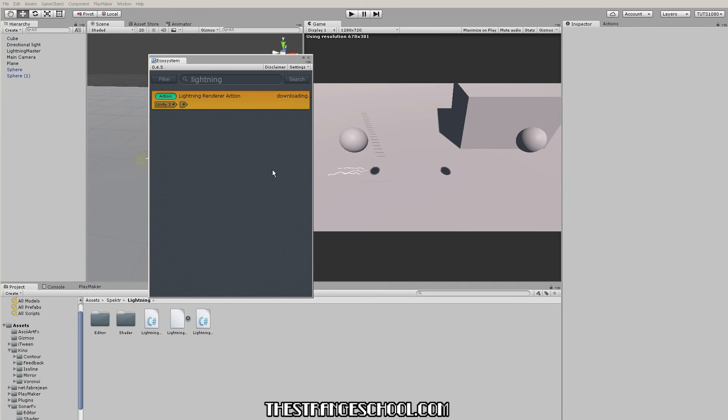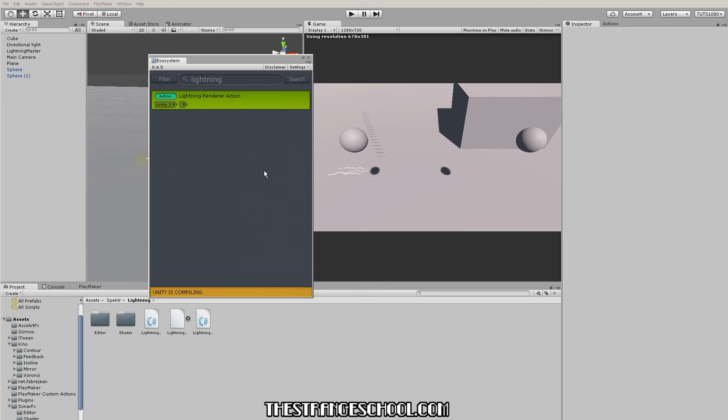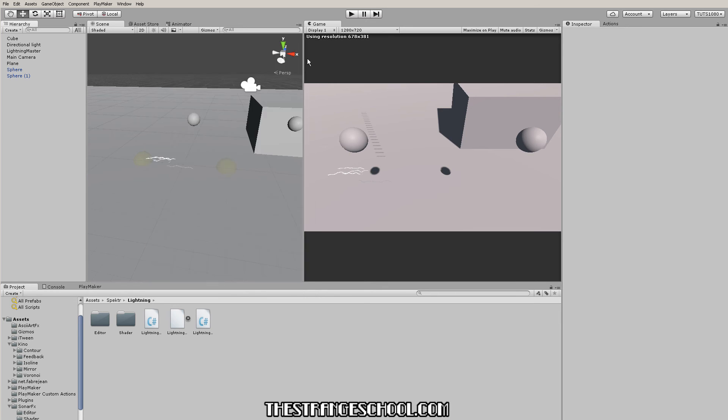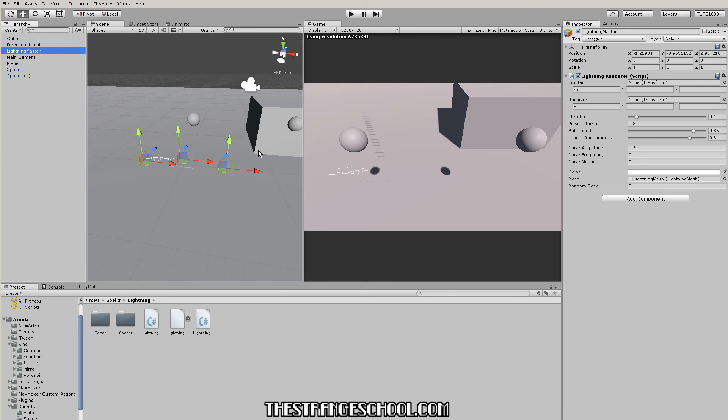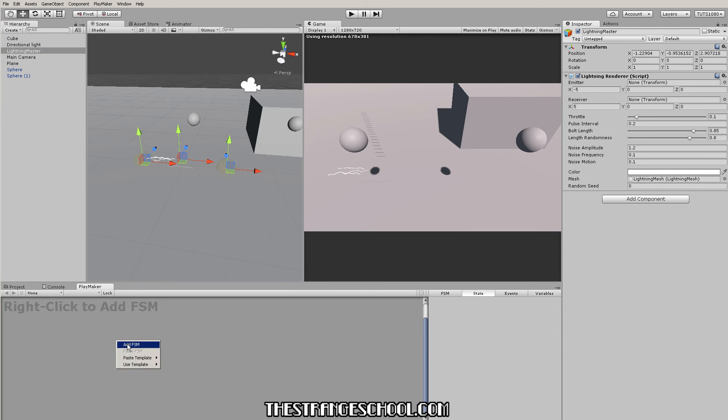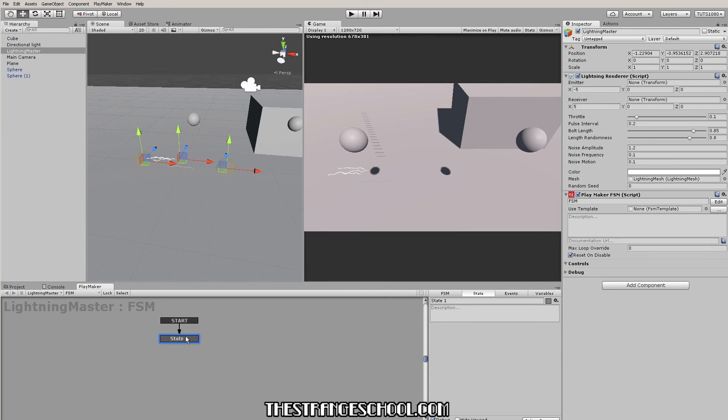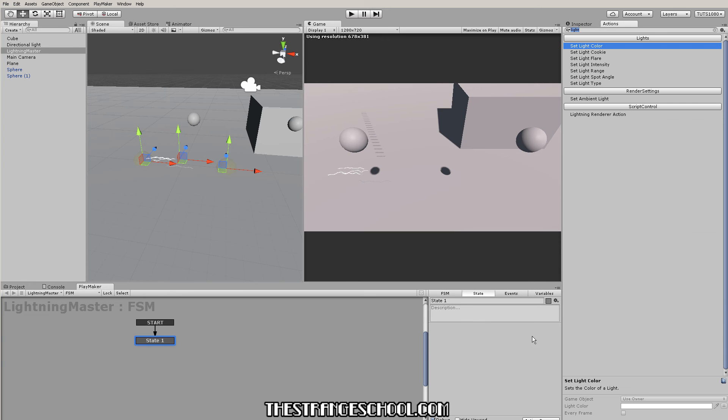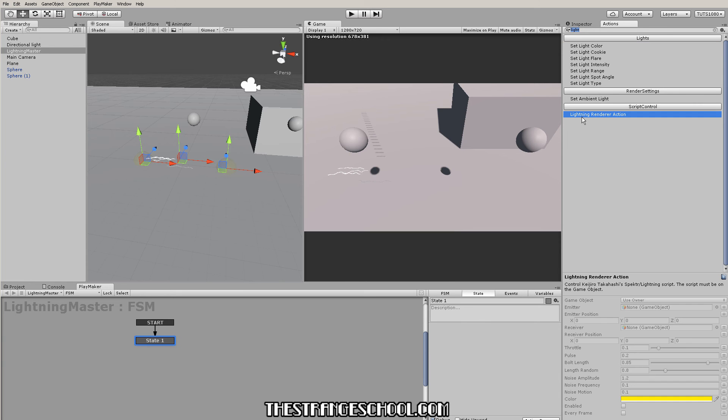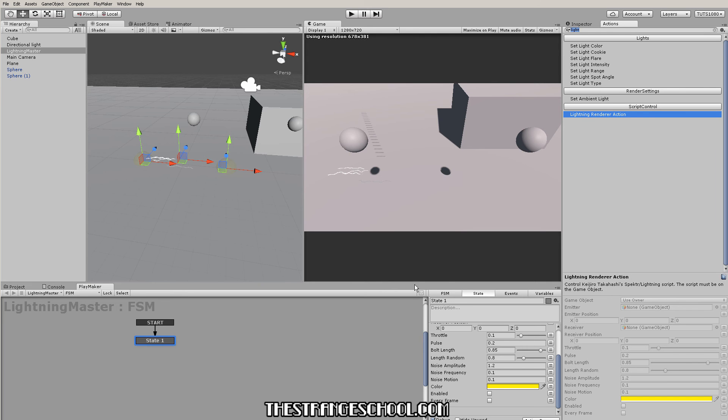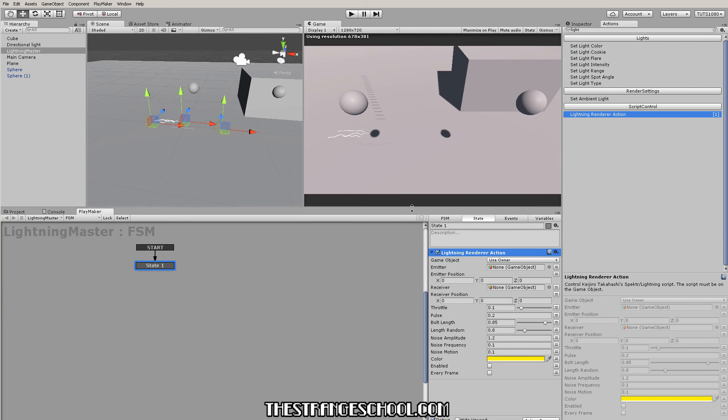I'm gonna go to add-ons, ecosystem, and just type in lightning. Here's the little action that I made - just go get and it's compiling. When it's done we should have the lightning action in our playmaker actions. I'm gonna click on the lightning master, go to playmaker, make a new FSM, and then on our action browser - oh here it is, lightning renderer action.